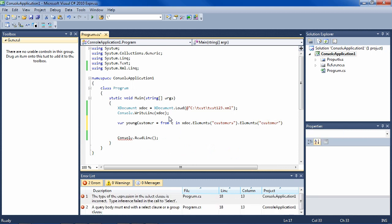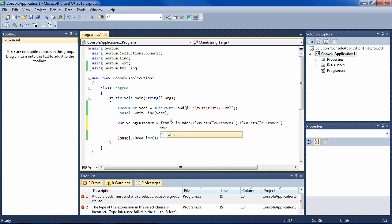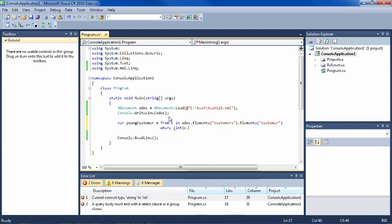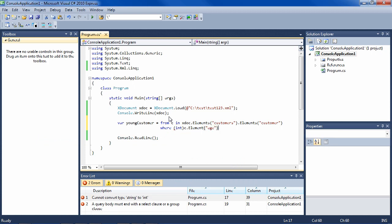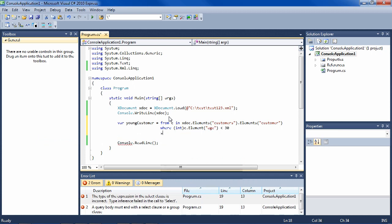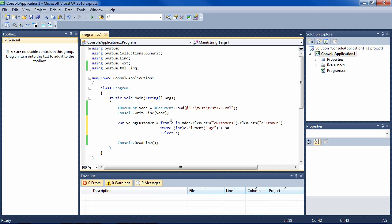So now we have all of those elements. And we can say where—we have to cast this—integer, the age, is less than 30 for instance. And then you always have to say select c. So now we have young customers.